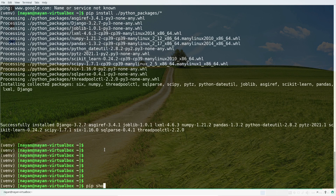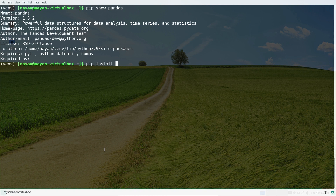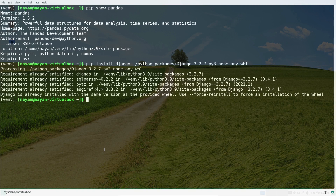Now if I run 'pip show pandas' it gives me the result, confirming pandas is installed. In case you want to install a specific package from the list of available packages, you can use the command: 'pip install --find-links=python_packages/ django'. This installs only Django and its dependencies on this particular machine.